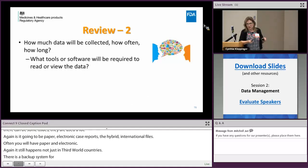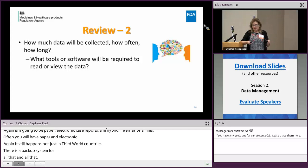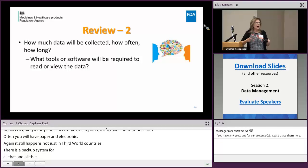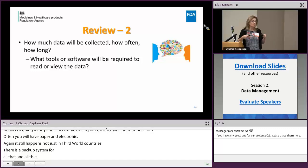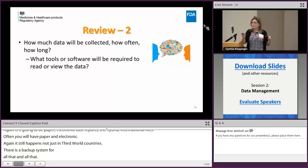Also consider your standard data transfer specifications for non-case-report-form data. Ask yourself how much data will be collected, how often, and for how long. For cleaning frequency — especially safety data — a short trial may need cleaning just before database lock, while a long cardiovascular outcomes trial lasting years will require cleaning on a monthly basis.